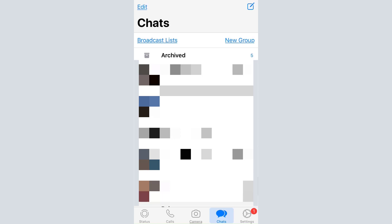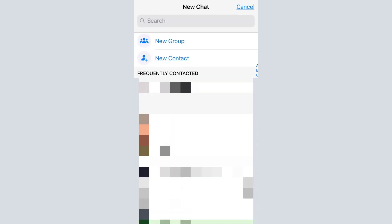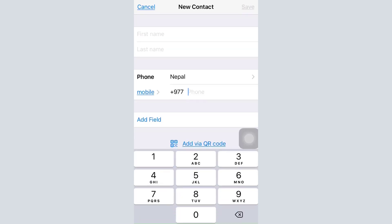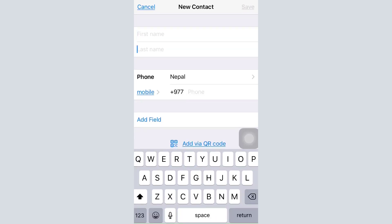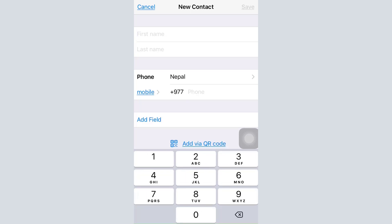In the chat section, tap on the compose icon on the top right corner. There you can see options for 'New Group' or 'New Contact.' Tap on 'New Contact' to add a new contact — enter their first name, last name, select their country, and enter their mobile number. Then tap on the save button on the top right corner and this contact will be added.